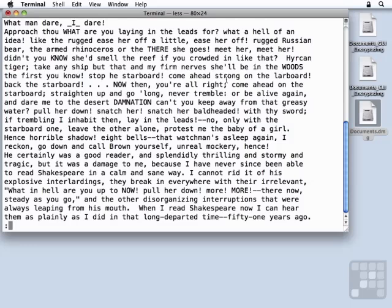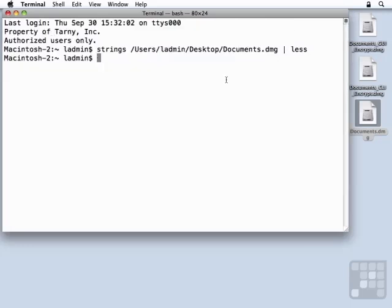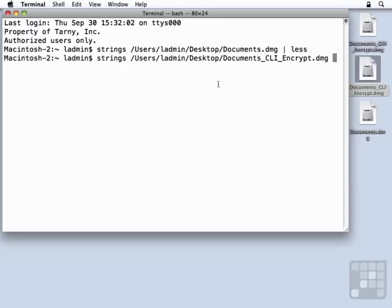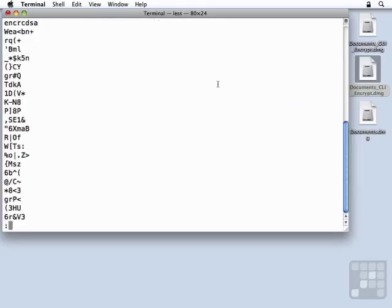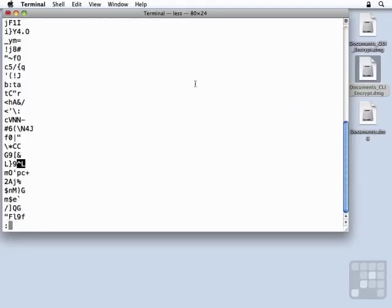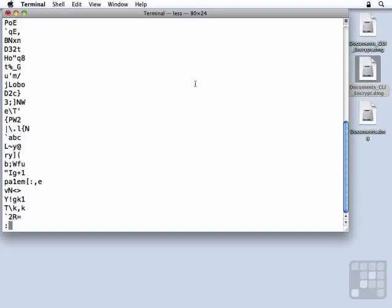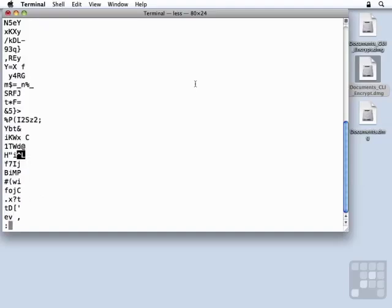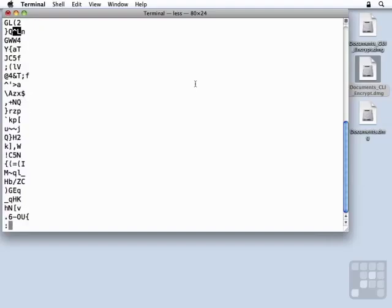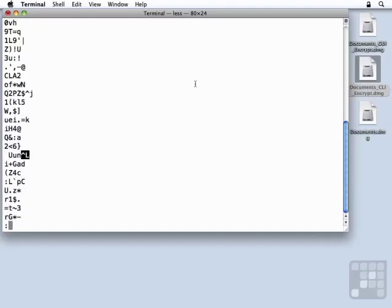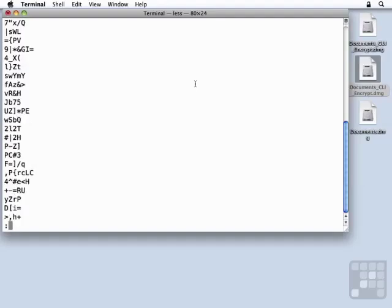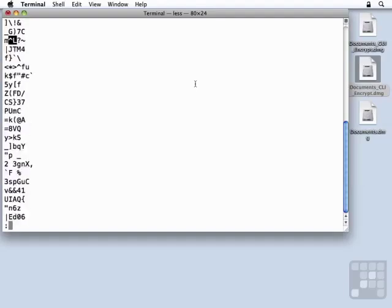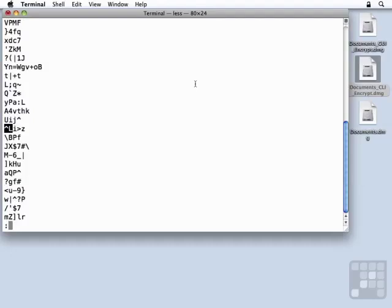Now let's try the same strings command, but this time we'll choose one of the encrypted images. What we see here are the items that strings thinks are clear text words, but in actuality, no matter how far we go down, it's going to look just like random data, which is the whole point of encryption. You want to obscure the significant information and the sensitive information from prying eyes by obscuring it, making it just look like random data.